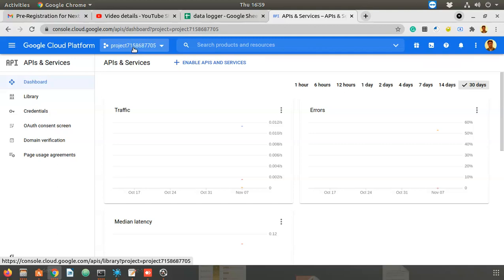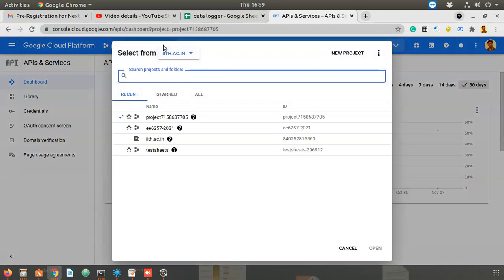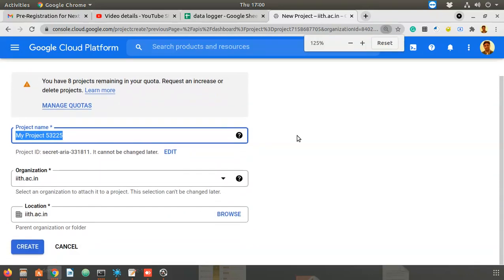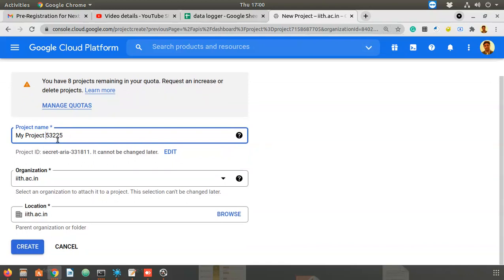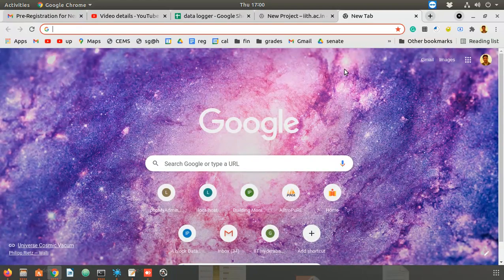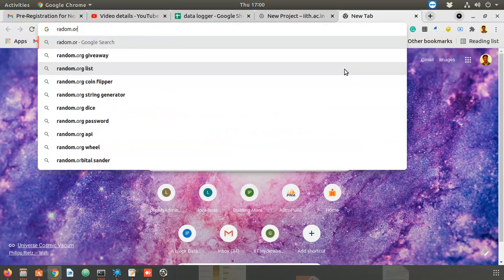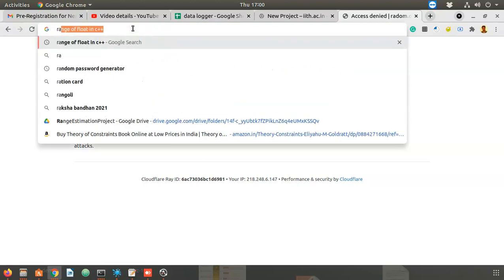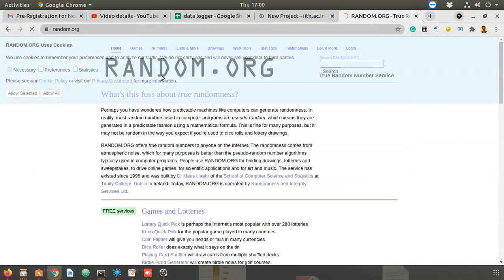I want to create a fresh project. Open the project selector, then click on the New Project tab. By default, a random name is generated like 'My Project 5325'. You can leave it as is or give a custom name. To simplify naming, I'll use random.org.